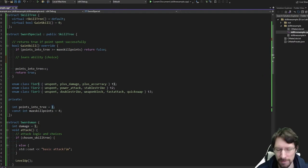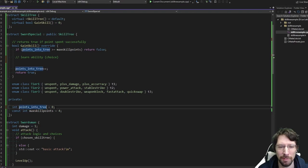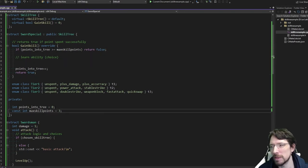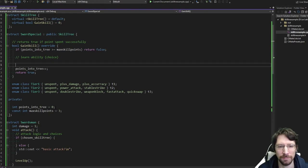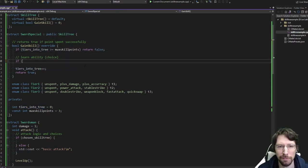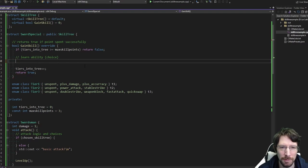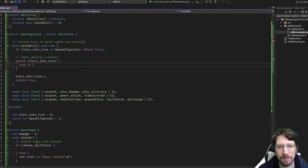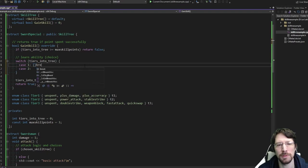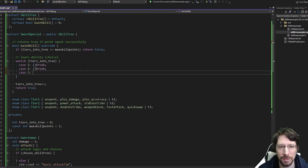We can go off of points_into_tree to see what tier they're on. Actually, let's call this tiers_into_tree — that's going to make the logic a little clearer. And in that way, max_skill_points is three because there are three tiers. So we'll call this tiers_into_tree. We'll make a switch statement: switch on tiers_into_tree. We need all the cases we handle: case zero, case one, case two, case three. I've been making switch statements like this — make a scope, break at the end. And the default we're going to do nothing, since it's logically impossible to get a fall-through.